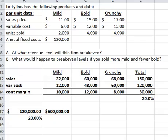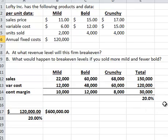The second part asks what would happen if you sold more mild and fewer bold — that's about changing the sales mix. This 20% contribution margin is based on the current number of units for each product. If we change the number of units, we would change this weighted average contribution margin. So let's try that.